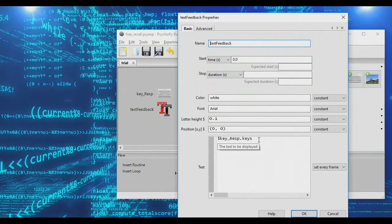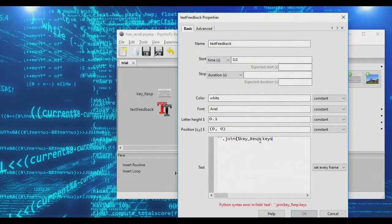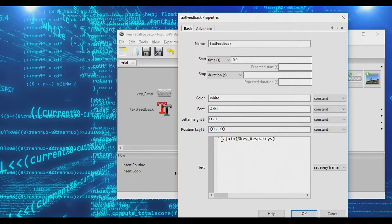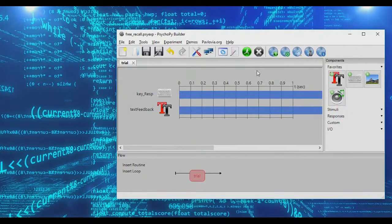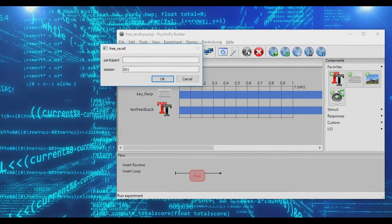To get rid of the list formatting, we change our code to use two apostrophes, period, join, with our keys in brackets: `''.join(key_response.keys)`. This tells Python to create an empty string and join onto it all the contents of the keys array, pasting them one after the other to create a nice readable string of letters.